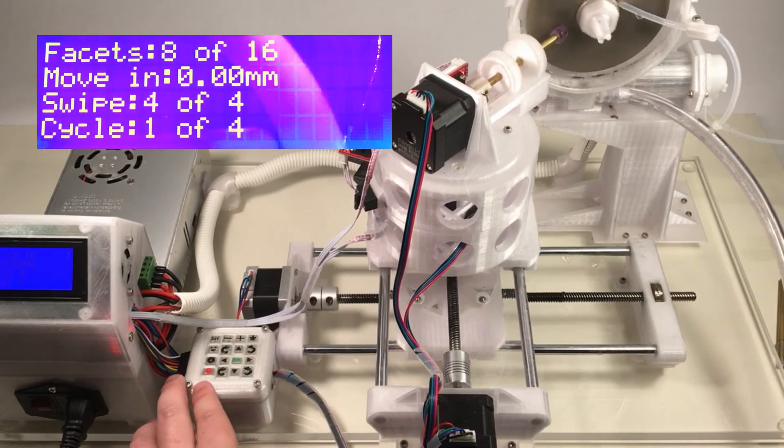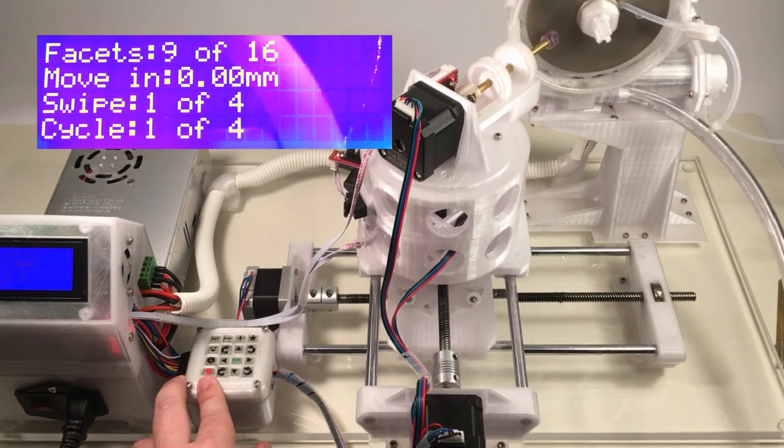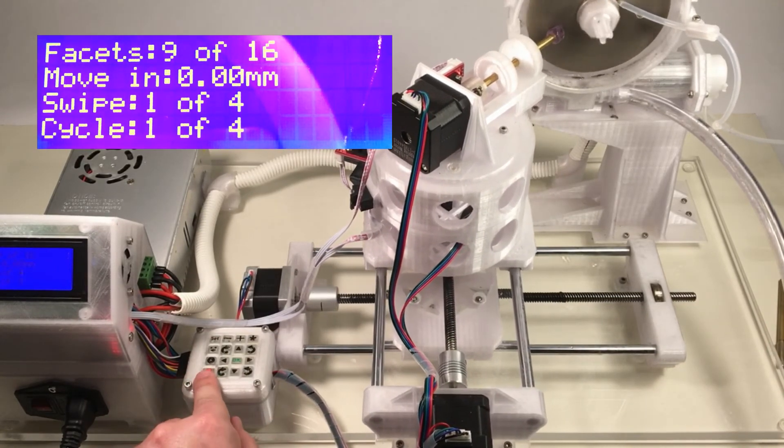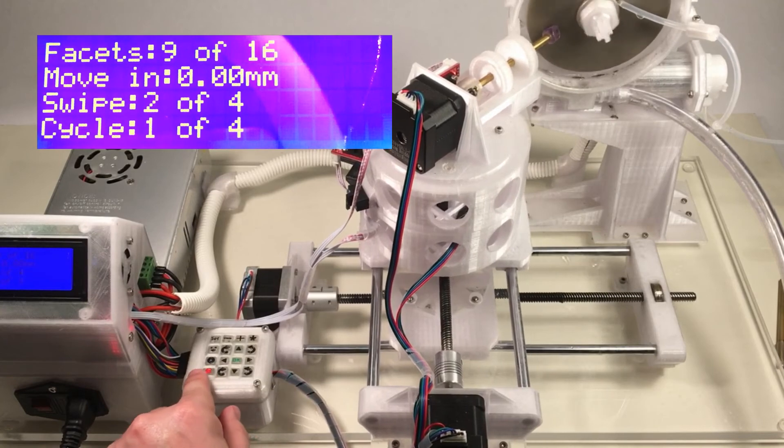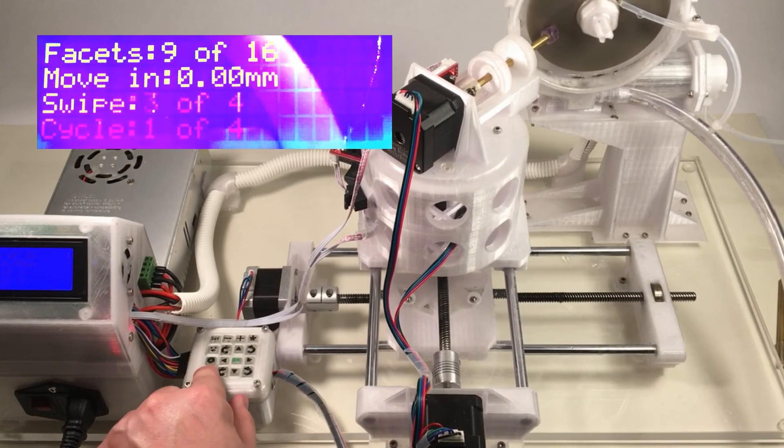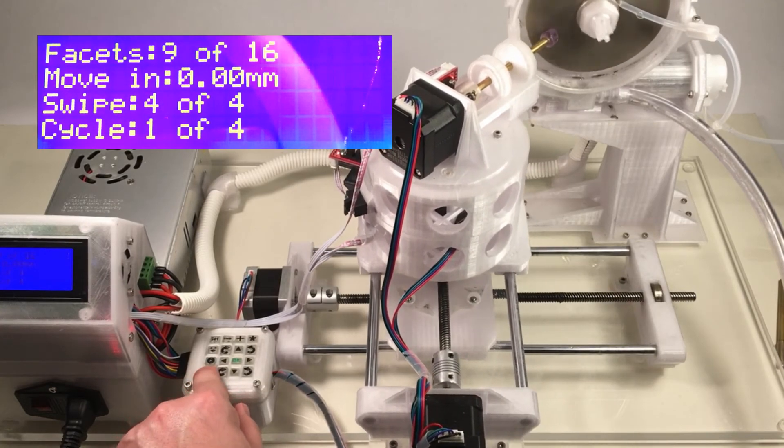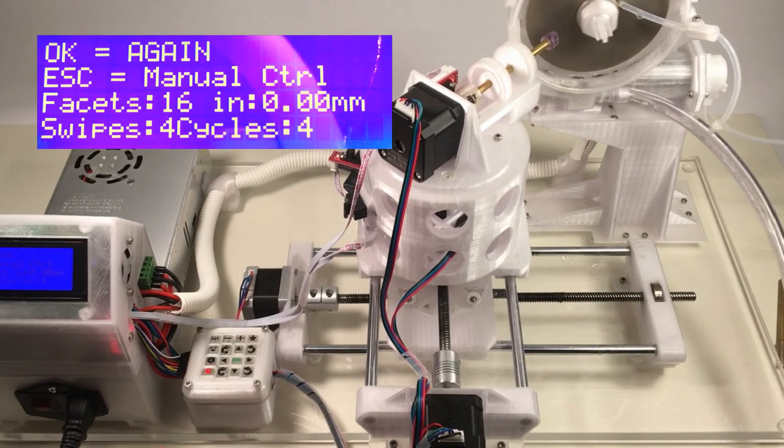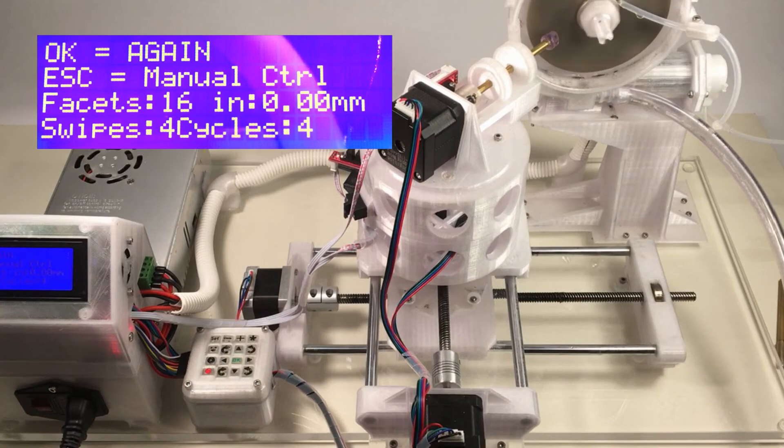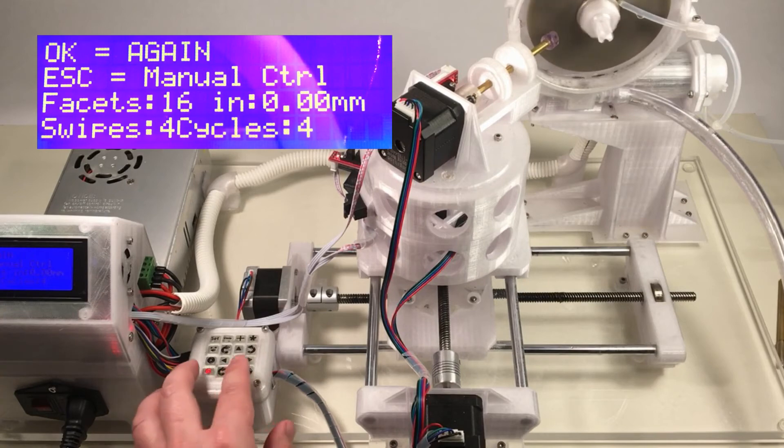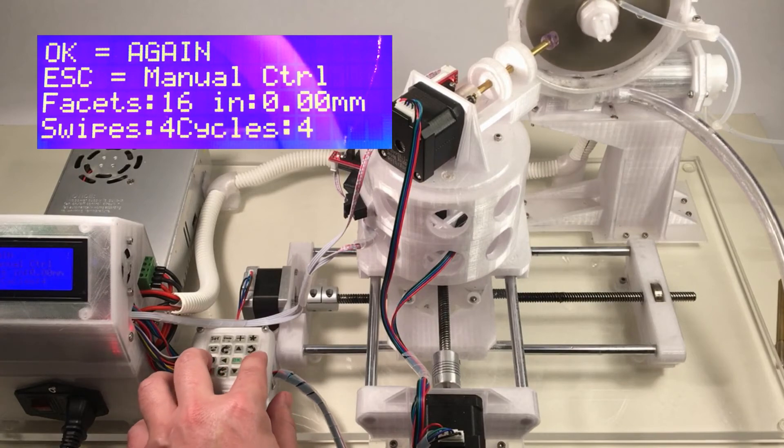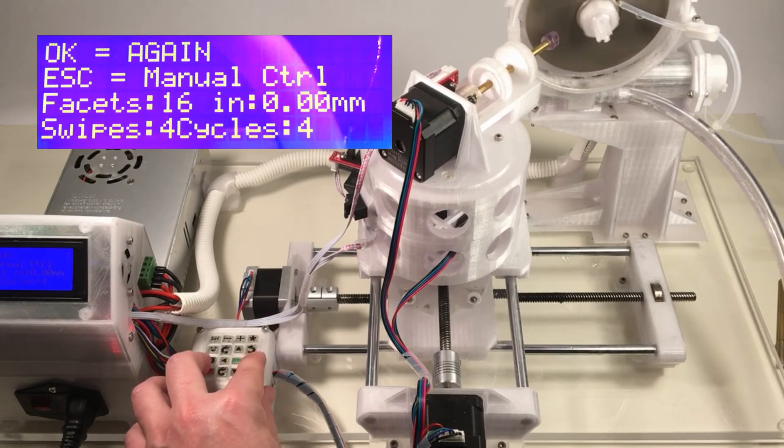So if you need to interrupt the routine for whatever reason, you can just press this escape key here or stop key. And that stops the routine. If you need to restart the routine, let's say you want to move the stone over a little,